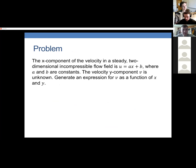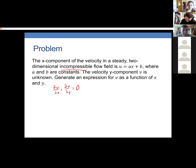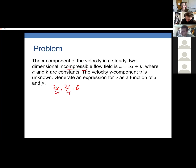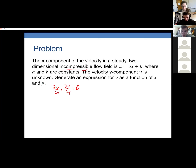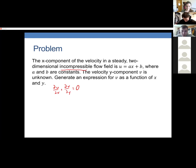Now we know the x component of the flow field and we're going to find the y component. We are told it's incompressible, so it satisfies the continuity equation. We'll use multivariable calculus, which some of you may not have used in a few years. We can find du/dx easily.